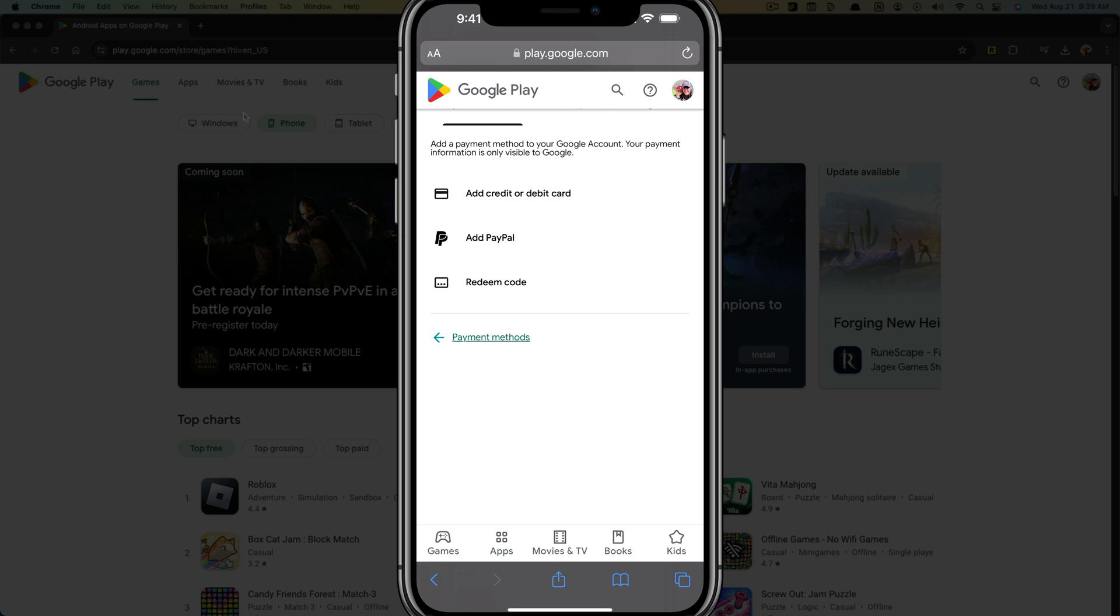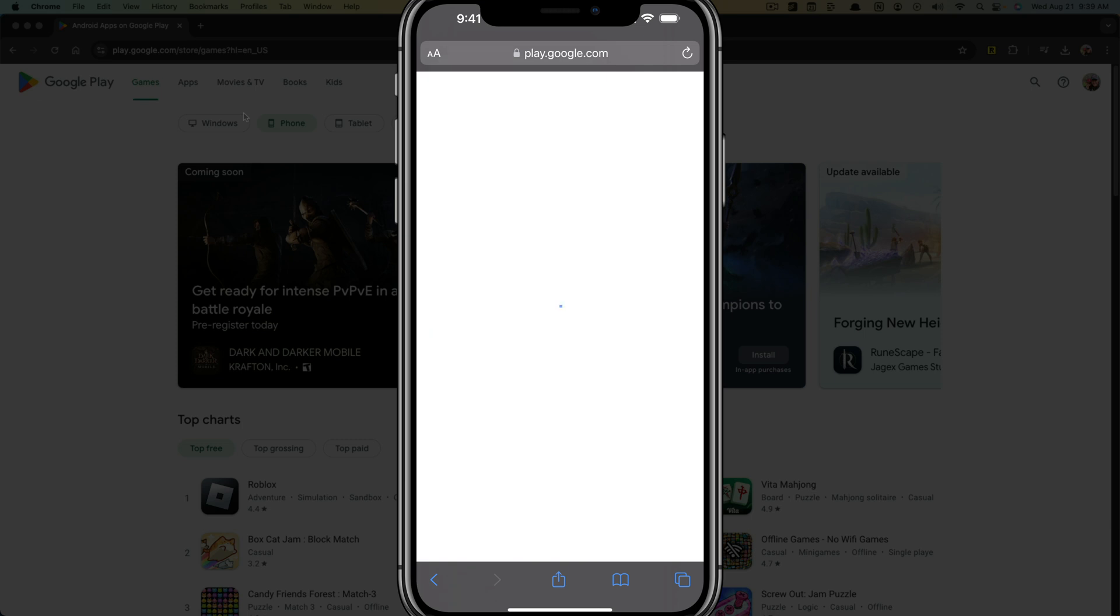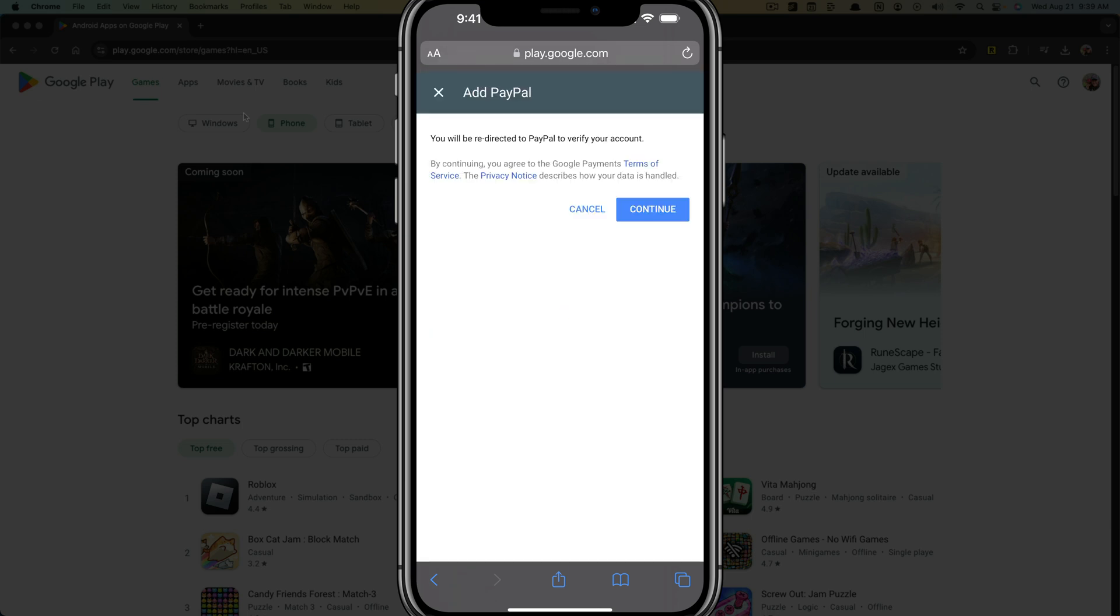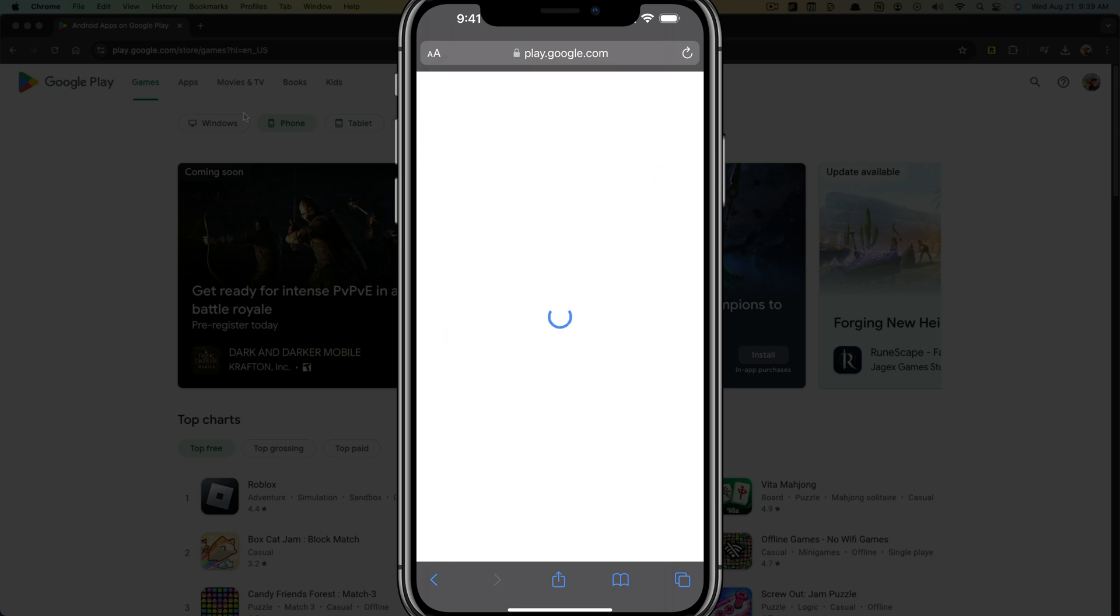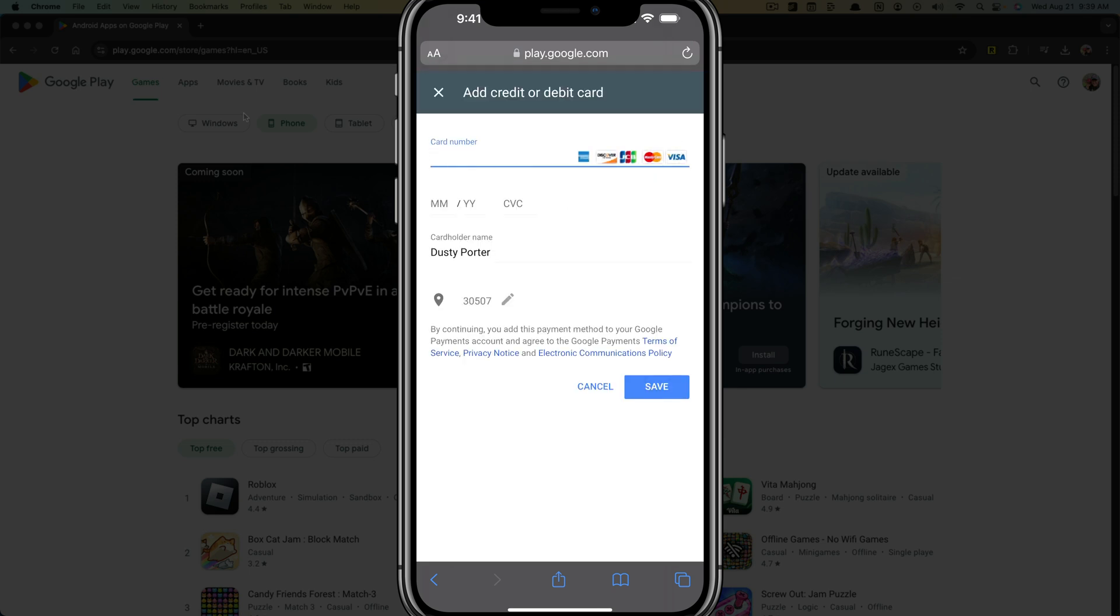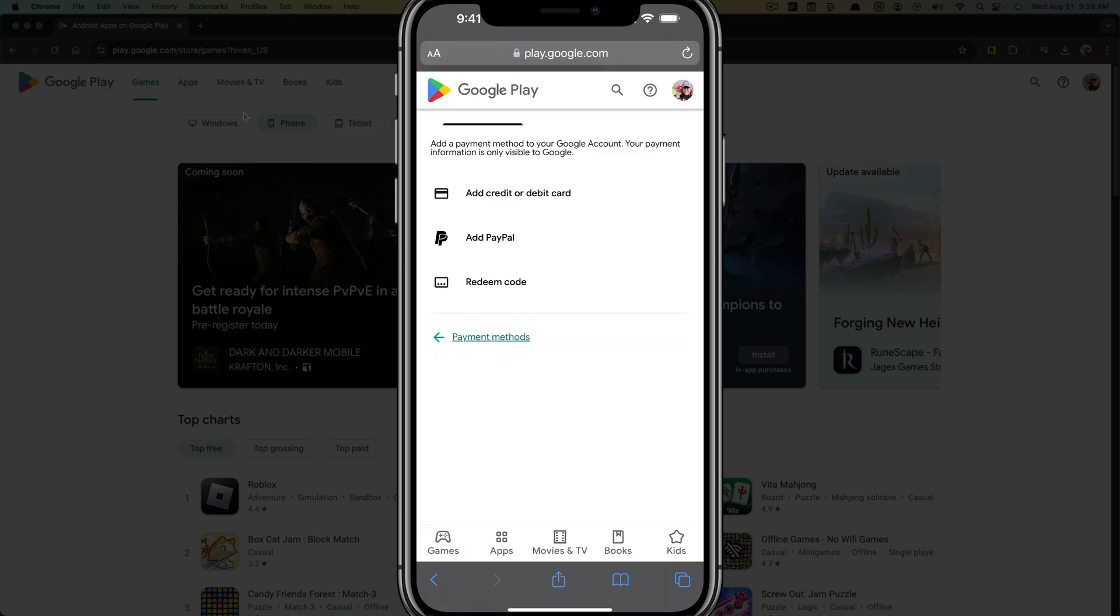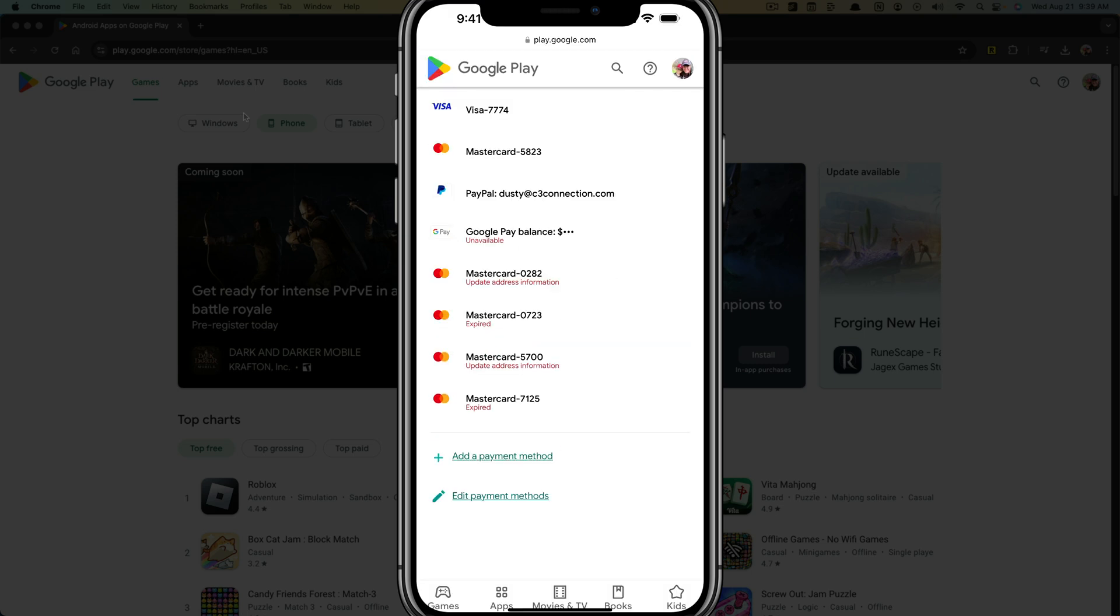The next thing to do would be to tap onto the type of payment method that you want to add and follow the steps to continue. If you're adding PayPal or a credit or debit card, just enter the information as seen here, hit save, and that will add that payment method to your account.